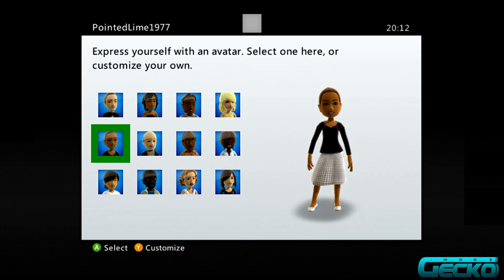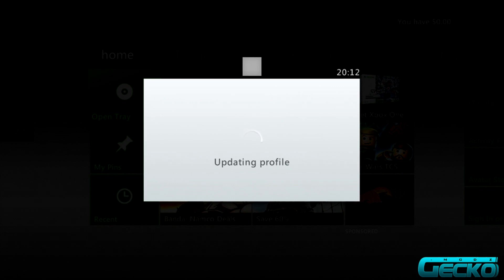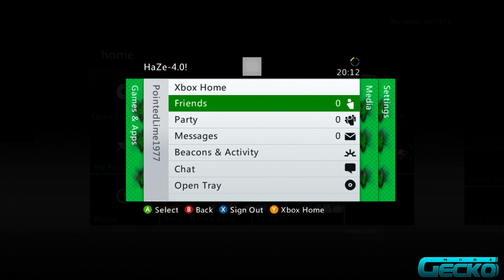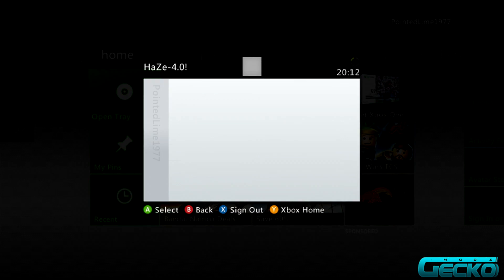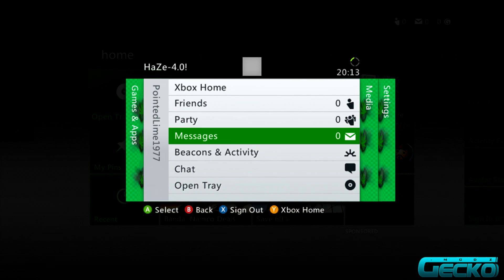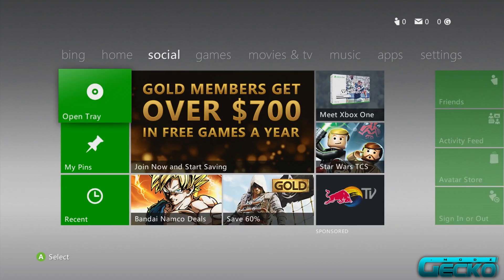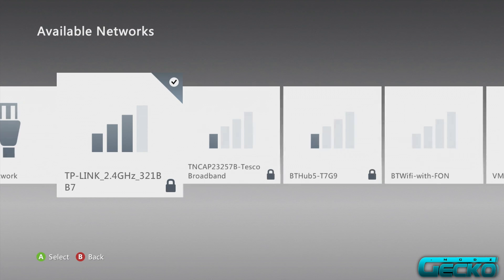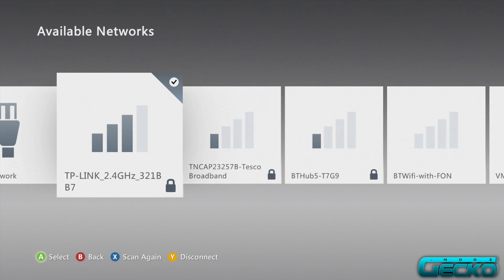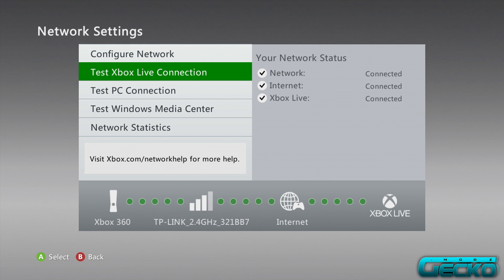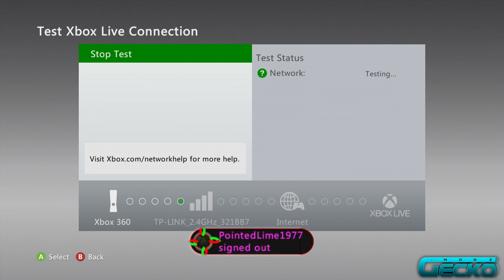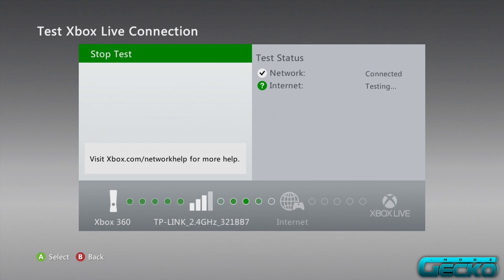Click 'Remember Password,' sign in, and wait for it. 'Pointed Line 1977 signed into Xbox Live.' Now we can create whatever avatar we want — just select the first one and wait for it to update the profile. There you go, we're online! We can add friends if we want to. I'll show you over on the internet that we're connected to Xbox Live. That is how you make your account and get online.